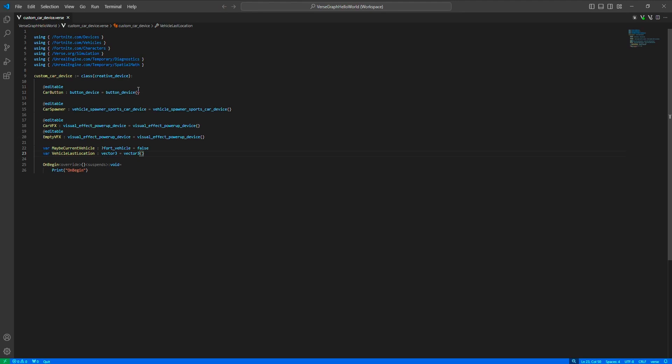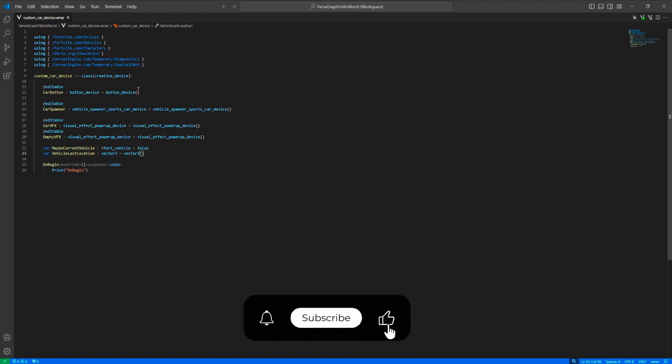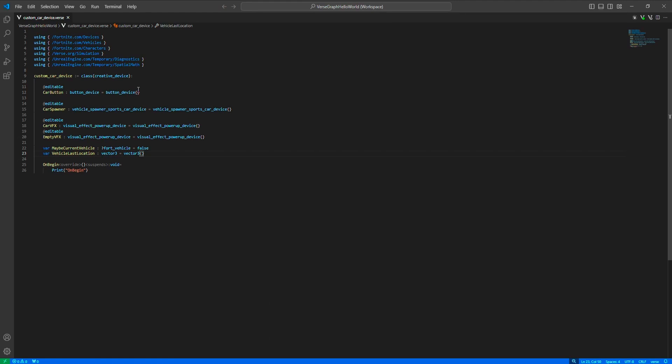With the game's start in the onBegin function, we need to track a couple of events. Our car button will be used as the visual of the custom car, and when the player gets into the car, they will be using that button. So we need to listen to the button's interaction event. We also want to track the actual vehicle — when the player gets off the vehicle — so we'll listen to the vehicle exit event and the vehicle spawned event as well.